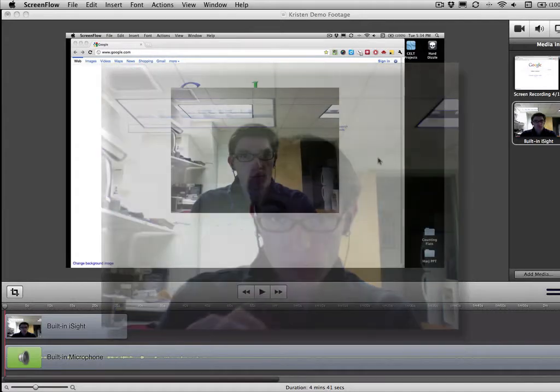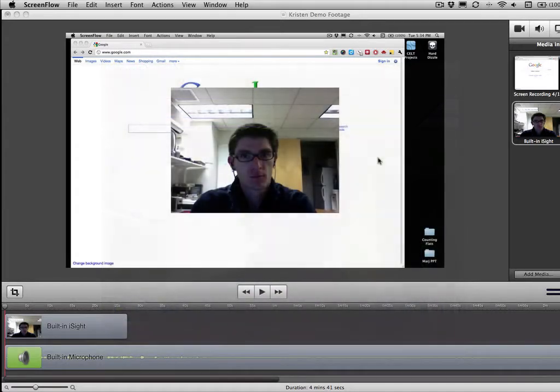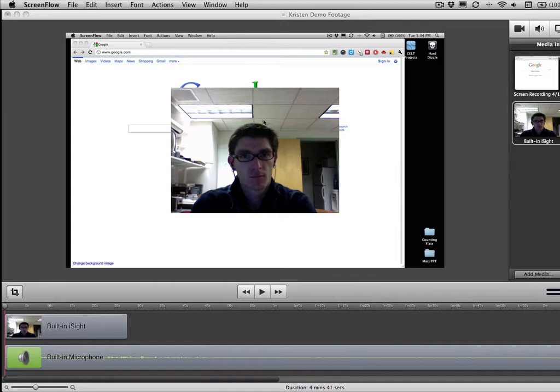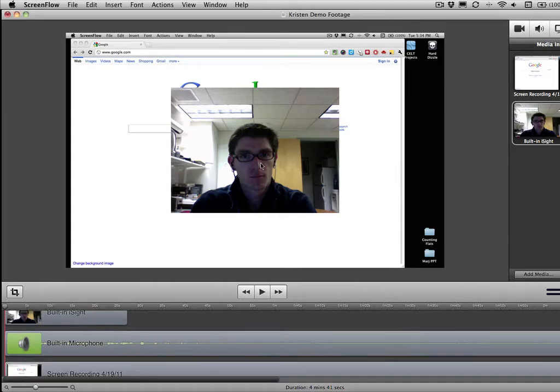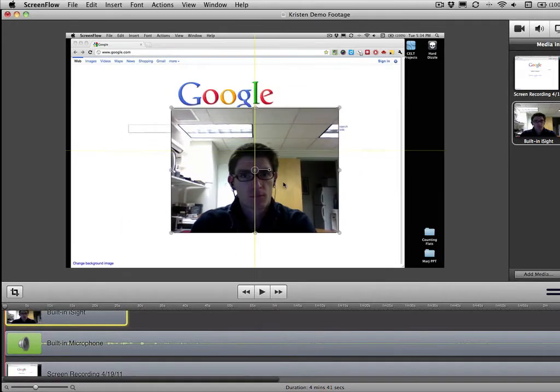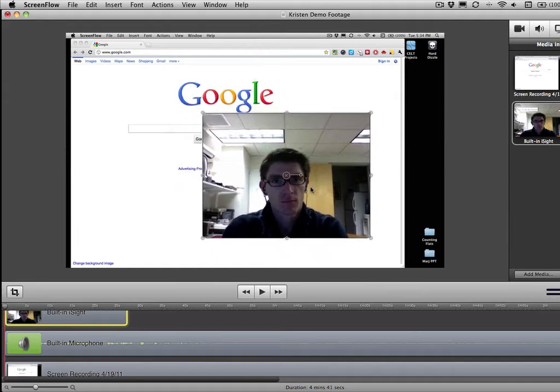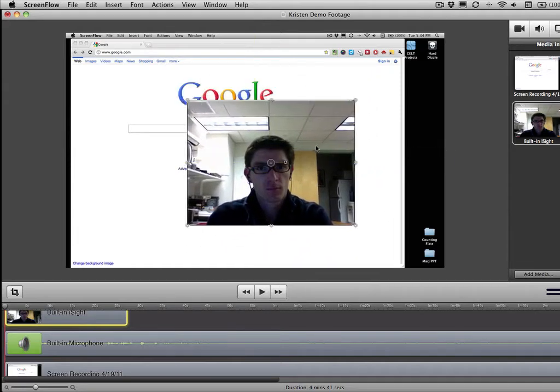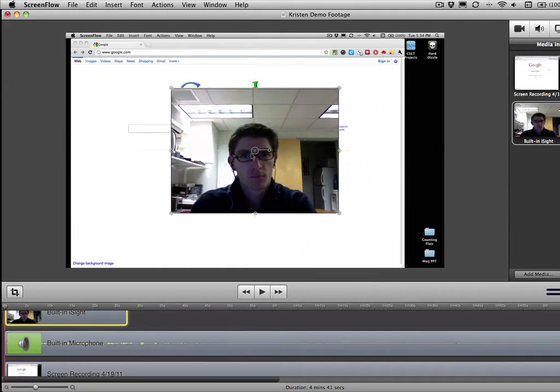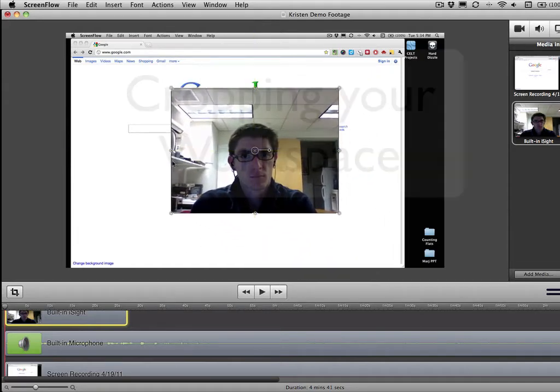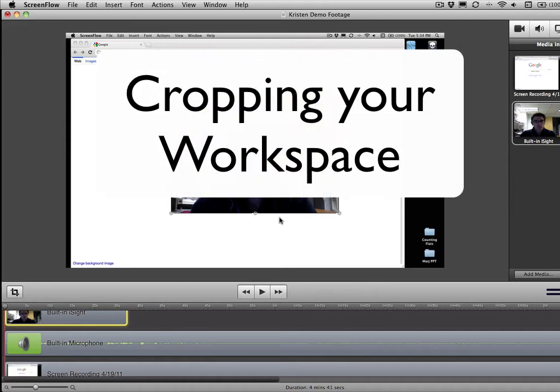Okay, great. So one of the things that I want to show you is how to manipulate your little built-in iSight video capture. And actually before we even get to that, one of the things we should touch on first is setting the dimensions for your workspace.